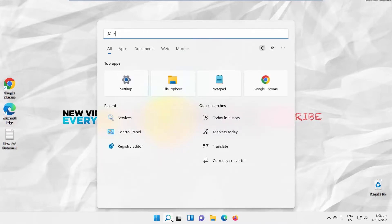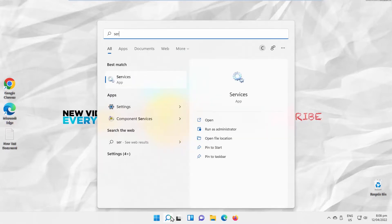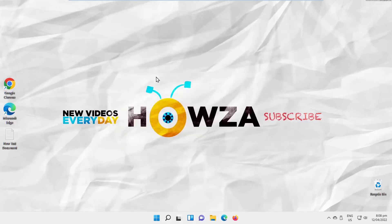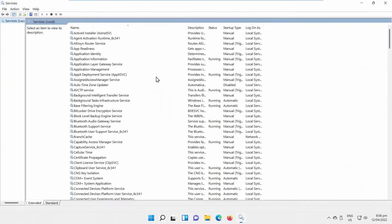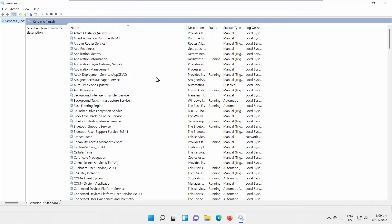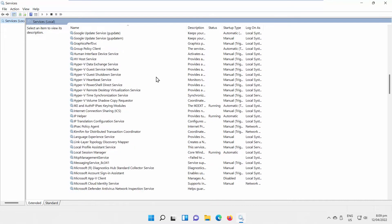Go to Taskbar Search. Type Services. Click on Services app to open it. A new window will open. Scroll through the Services list. Look for Windows Biometric Service.